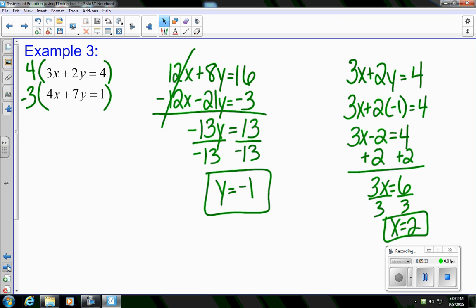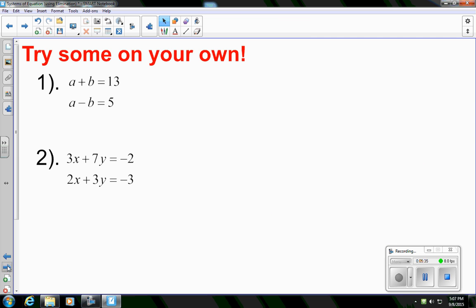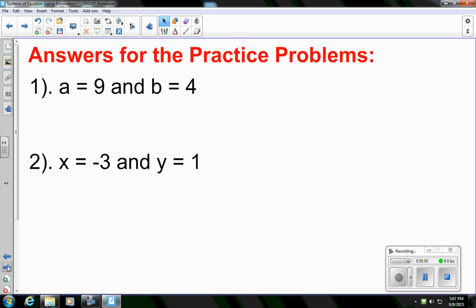Now that you've seen some practice examples, if you'd like to try some on your own, here are two examples for you to try. Hit pause, work them out on a piece of scrap paper, and when you're ready hit play and you can check your answers on the next slide. Here are the answers for practice problems 1 and 2 — hopefully you got them correct. If not, make sure you come to Extra Help to figure out where you went wrong.